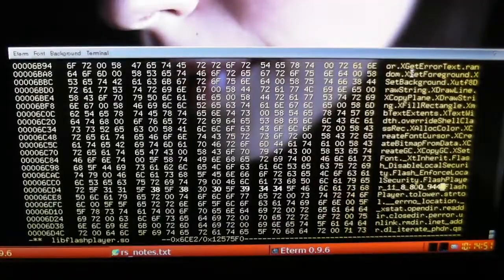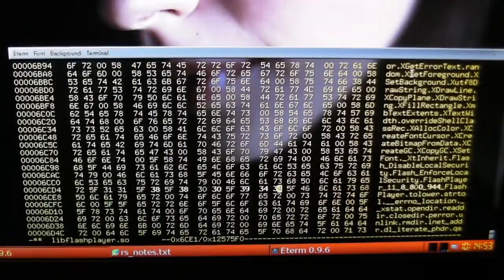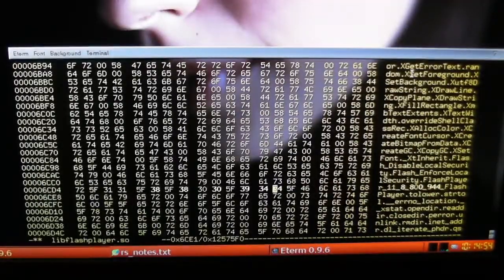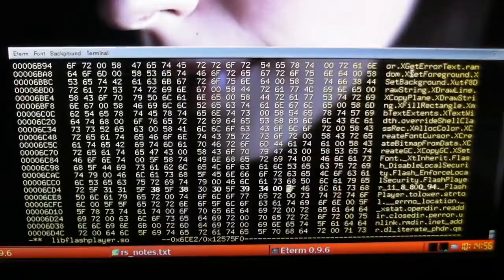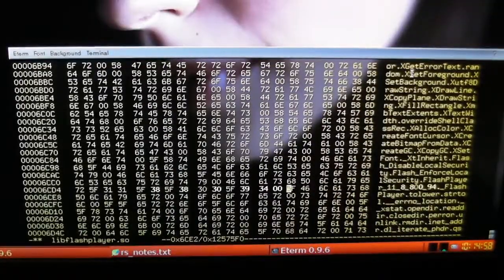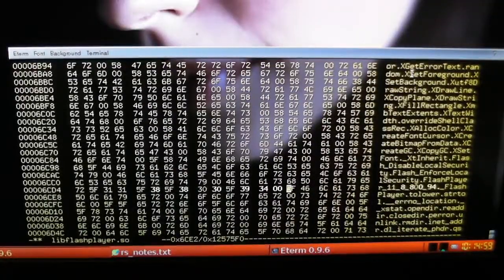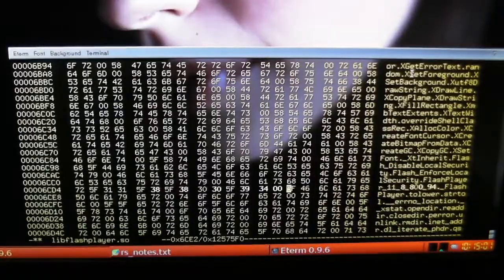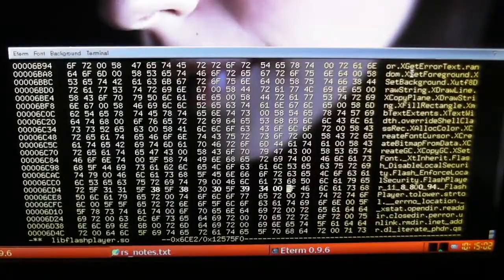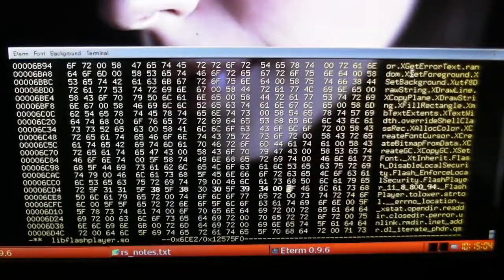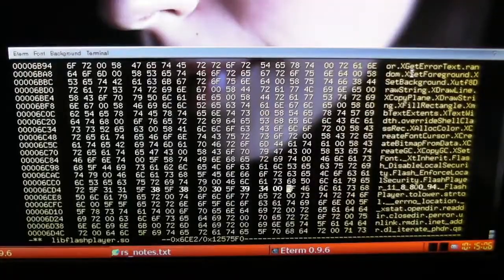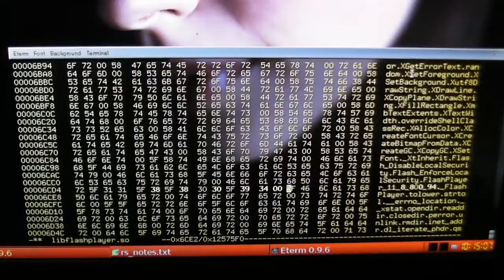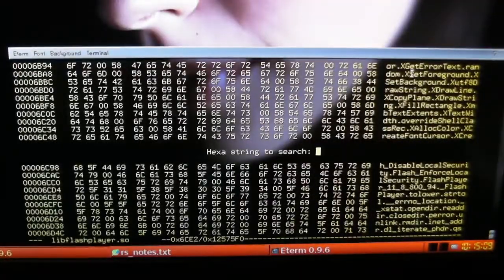But because it's one digit short, we need to come over here and make sure it ends in a null character, which is zero zero. Search again. It'll have to save. Yes.